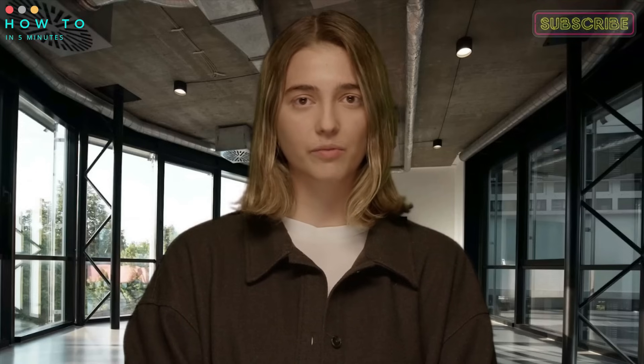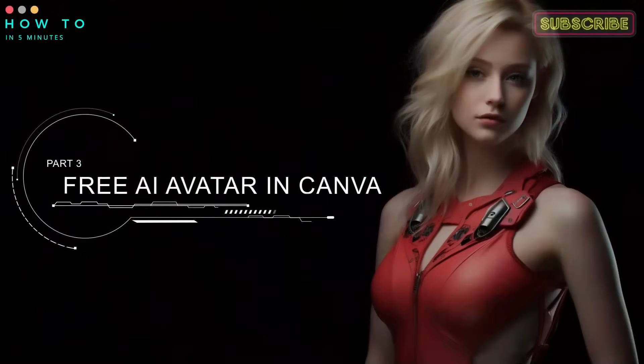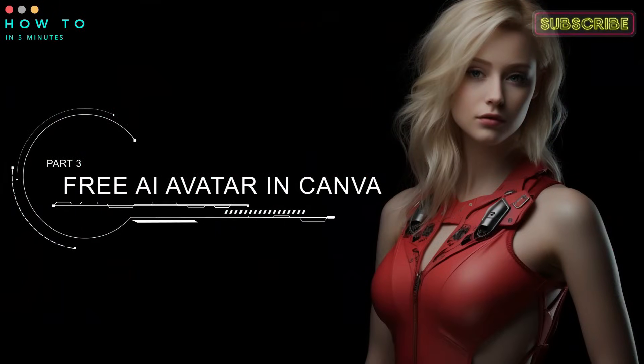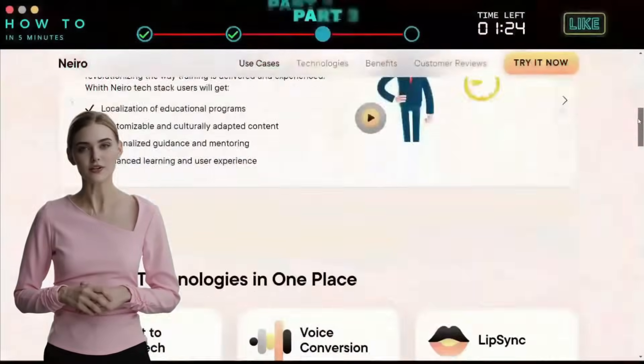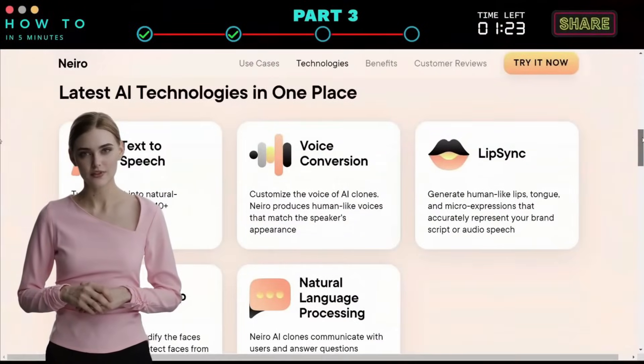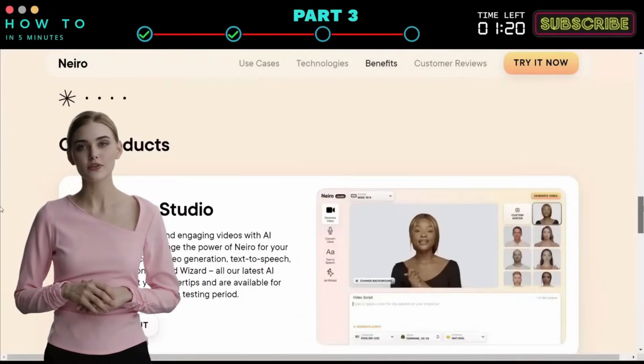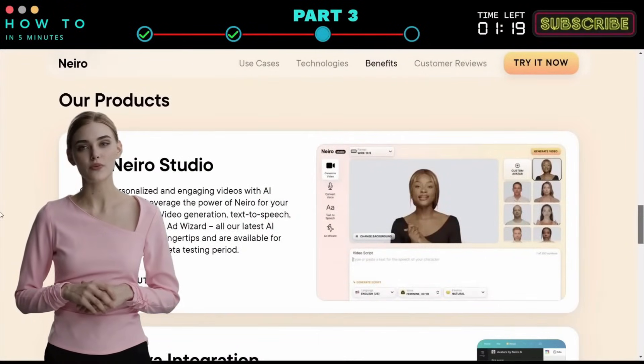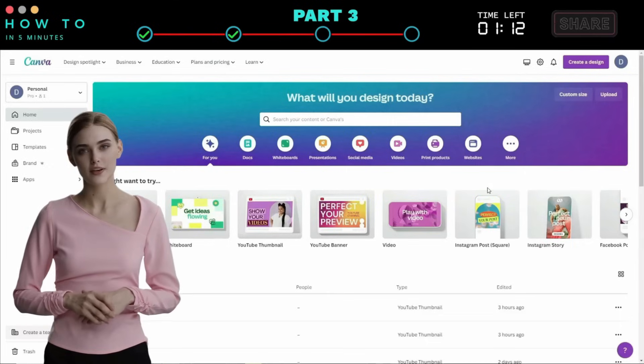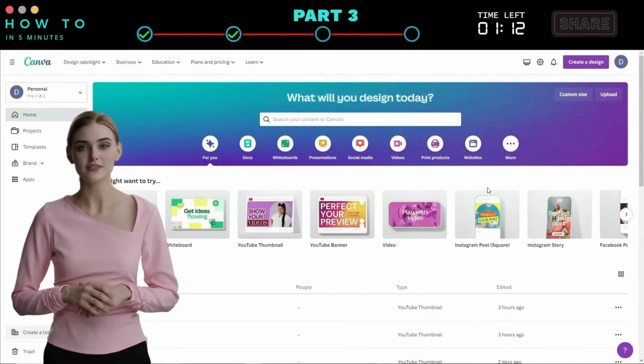Here is the AI generated video result from this part. Part 3: Free AI Avatar in Canva. In Nero AI Studio, there aren't many options for video editing. So let's use Nero AI inside Canva to make our editing process easier.